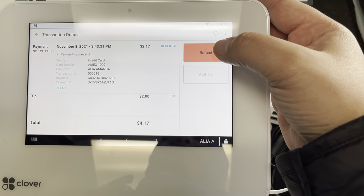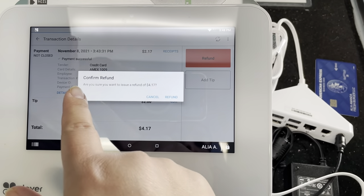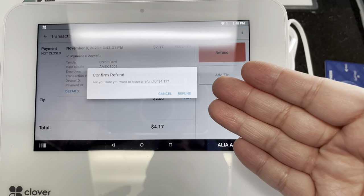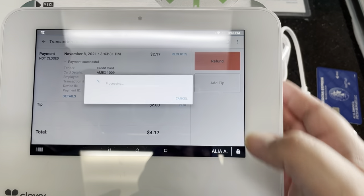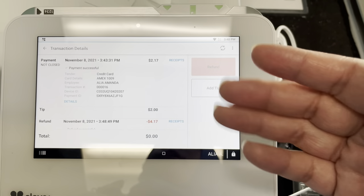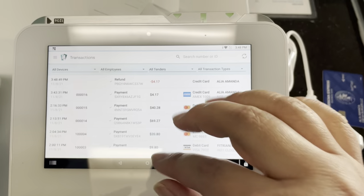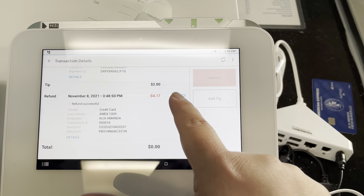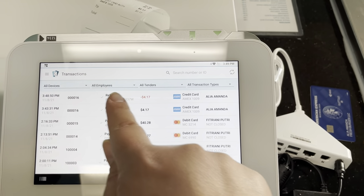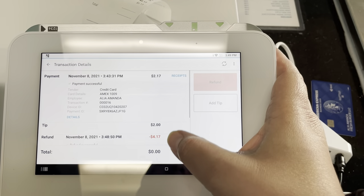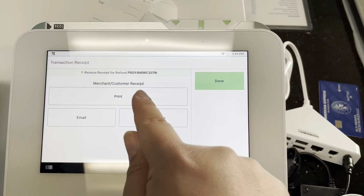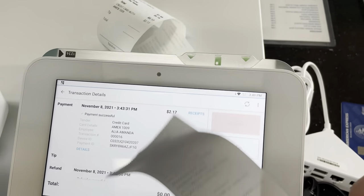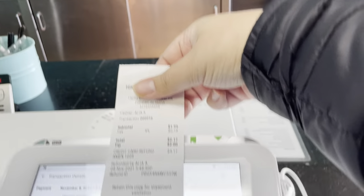You'll see a Refund button — go ahead and click it. It asks: are you sure you want to issue a refund of $4.17? If that's the correct amount, hit the Refund button and it automatically refunds back to the customer's card. It doesn't print the receipt automatically; however, if the customer asks for one, go back to that transaction and hit Receipts. You can print it manually and it'll print out the refund receipt.